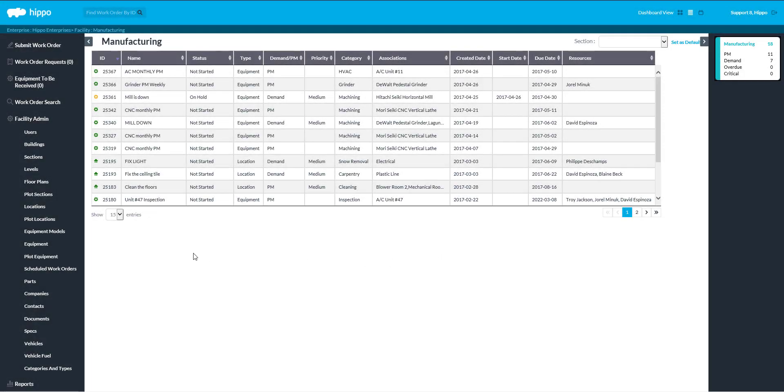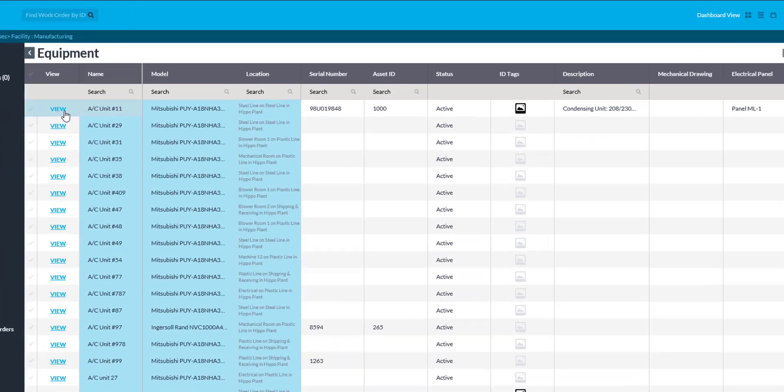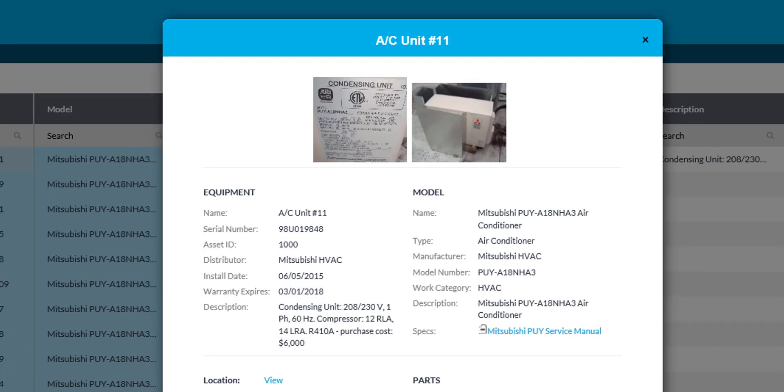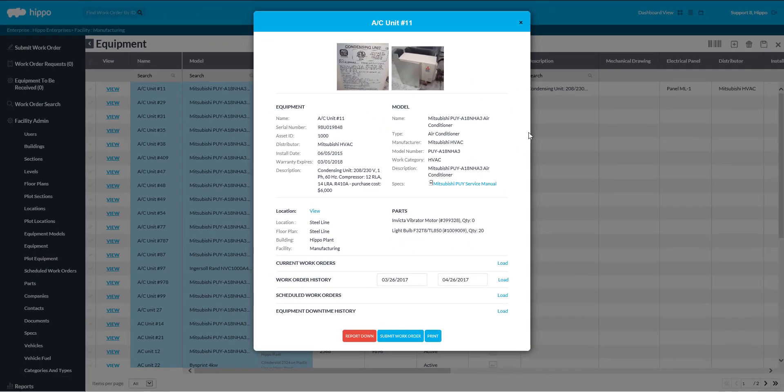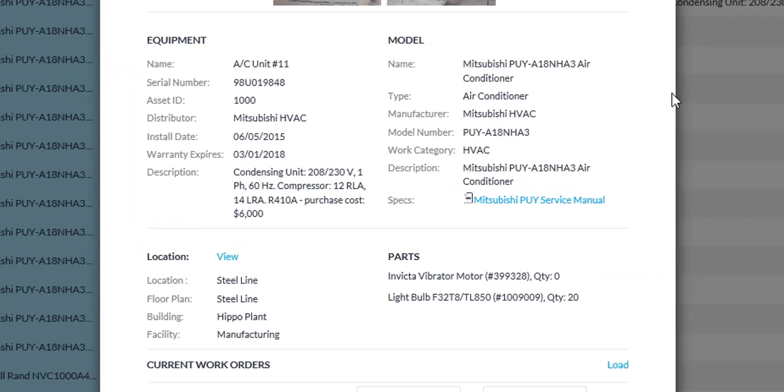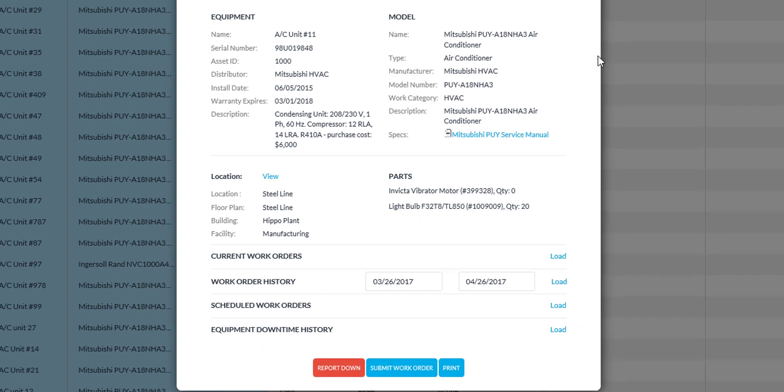This video will teach you how to add equipment. Equipment is one of the three types in HIPPO that a work order is associated to. Entering equipment is likely the single most important piece of data you will be entering into the software.